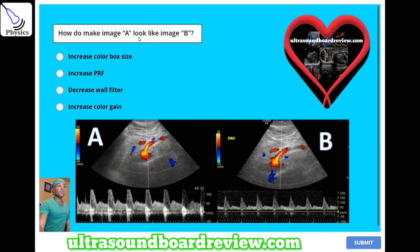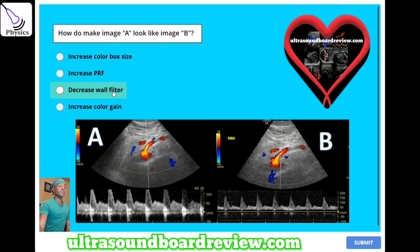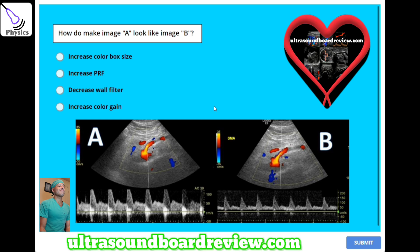How do you make image A look like image B? A, increase color box size. B, increase PRF. C, decrease wall filter. Or D, increase color gain. The answer is B — increase PRF to eliminate the spectral Doppler aliasing.